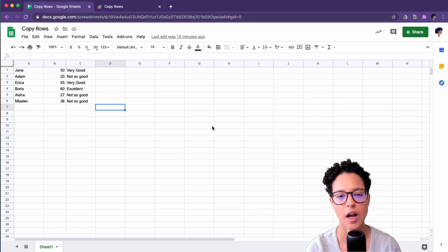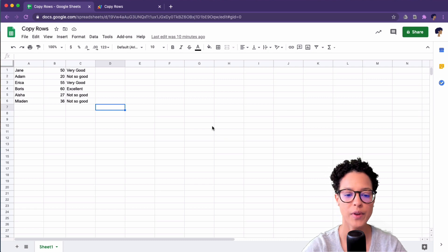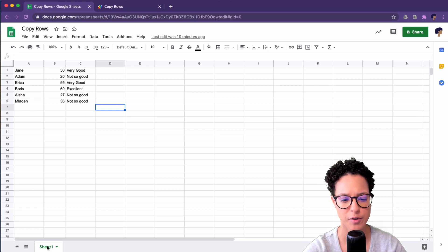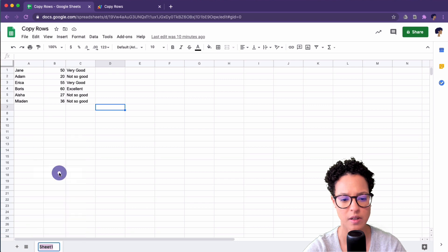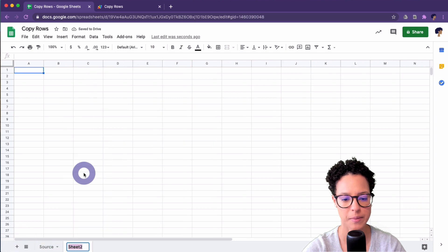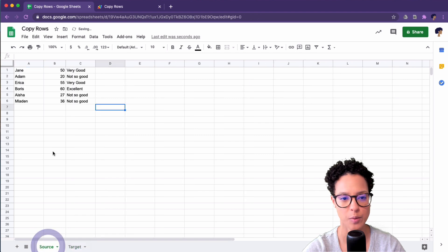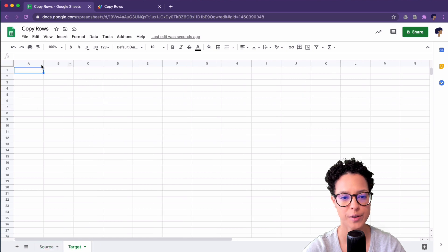Let's start out with copying a row, or in this case multiple rows, by using the set value method. I'm going to first rename this sheet — let's call it 'source' — and I'm going to create a second blank sheet and rename that to 'target'. These are the two sheets we're going to be copying our data — six rows in total — over to the second sheet which we've called target.